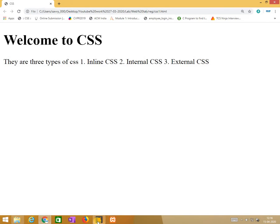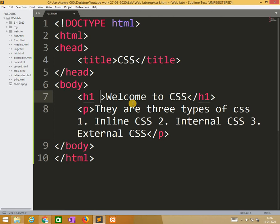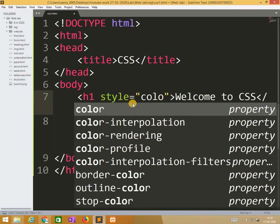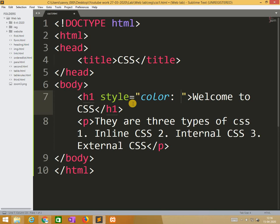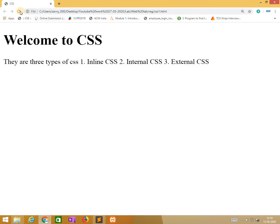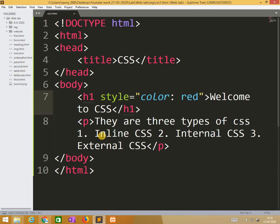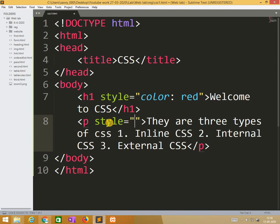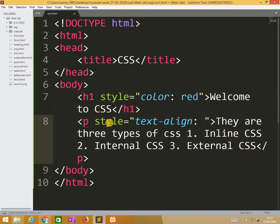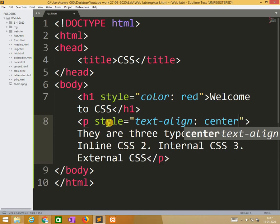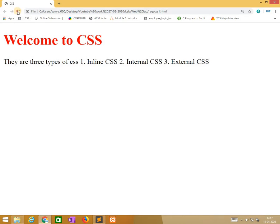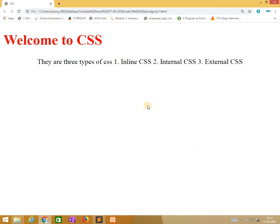Now I am applying style sheets. Here the style color red. So just I am applying it. Automatically it changes to red. In the paragraph line I'm doing style text align center. So obviously the text moves to center. This is the way we are using inline CSS in HTML.